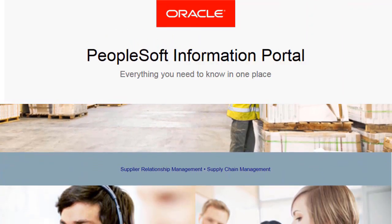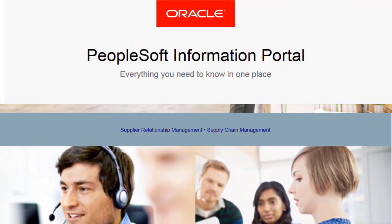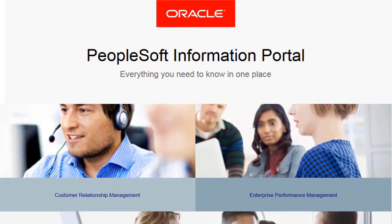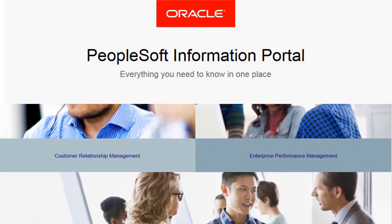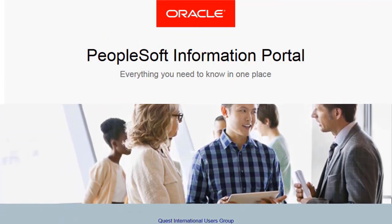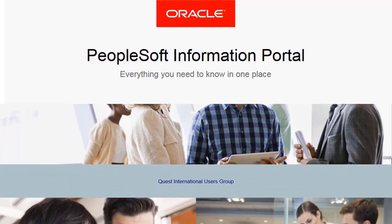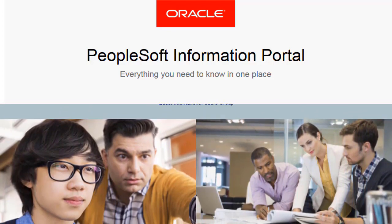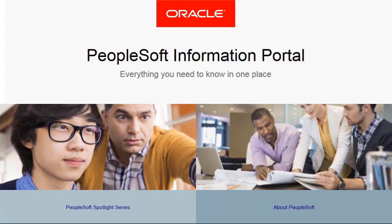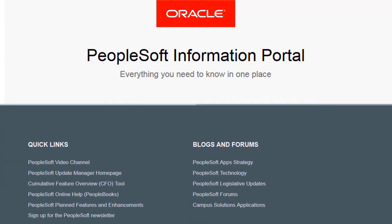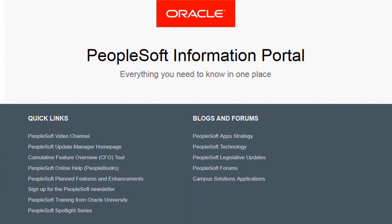We've only shown you the highlights of the features in this PeopleSoft Update Image. For more information about these features and the other enhancements, see the CFO Tool, the Update Image Overview on My Oracle Support, and go to the PeopleSoft Information Portal for updates. Thank you.